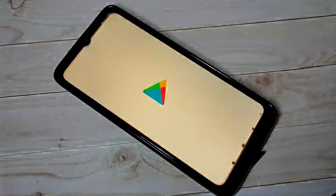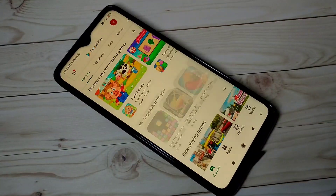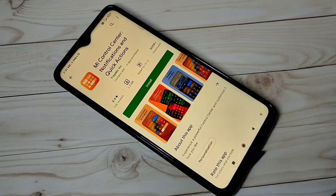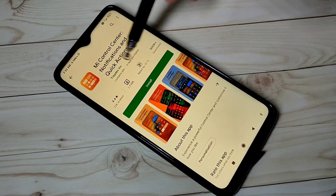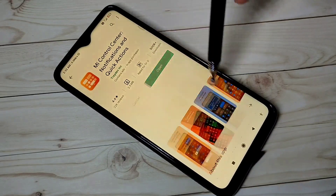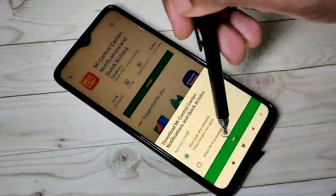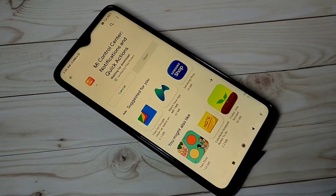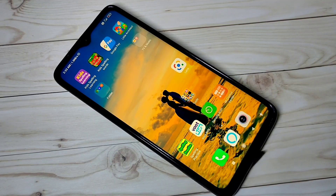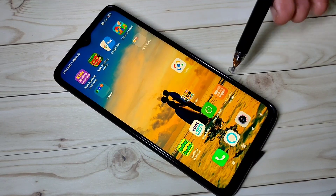Open Play Store, then search for MI Control Center and install this app. Installation completed.